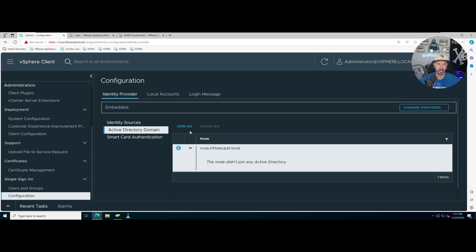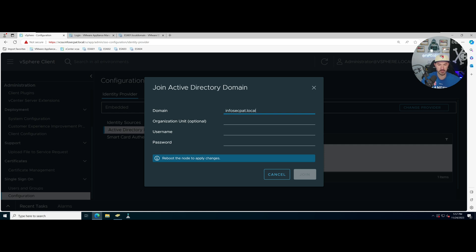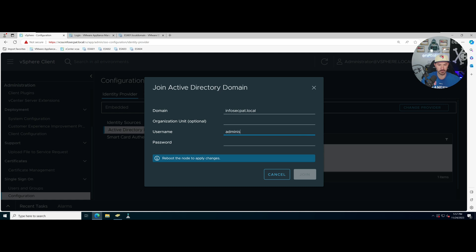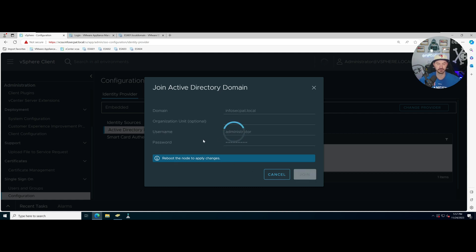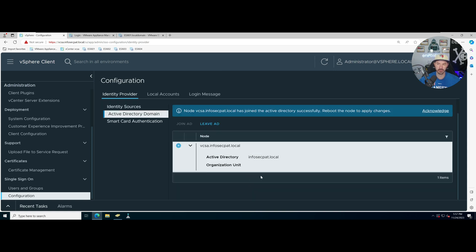We have Active Directory which we are not joined to. We can join AD and let's go ahead and just put this in here: infosec.pat.local. I want to go ahead and log in with my administrator account and then reboot the node.